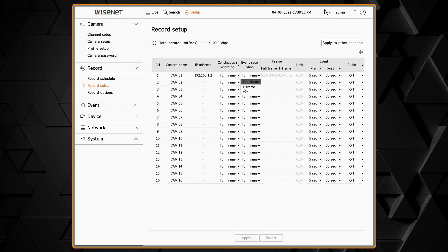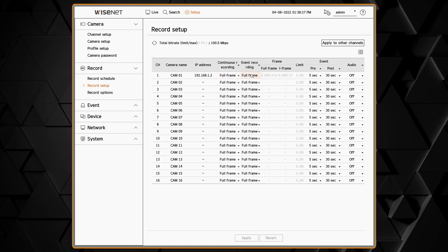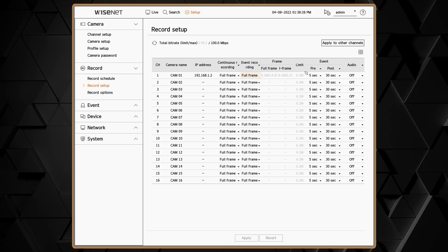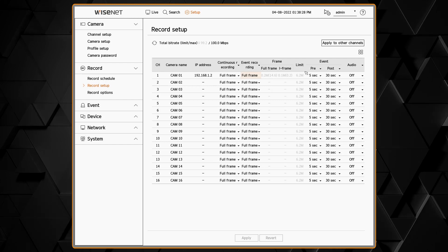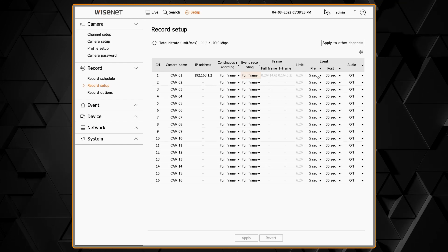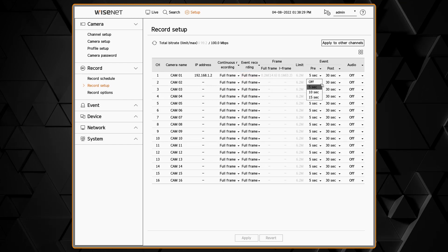We can choose to record the full frame rate, or off to not record, or the iframe, which is just one frame every couple of seconds depending on the stream configuration. We can also choose the pre and post event recording settings.